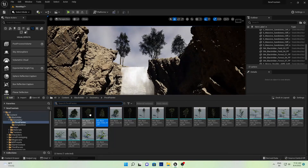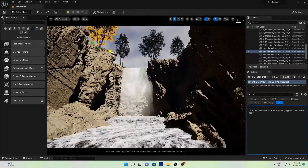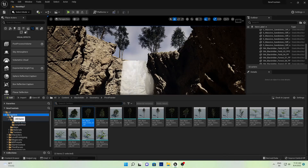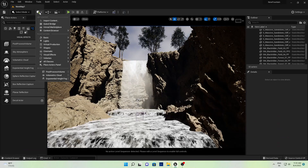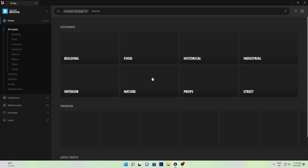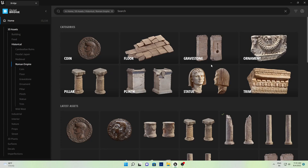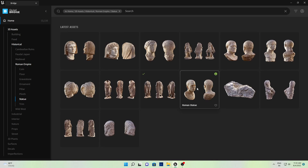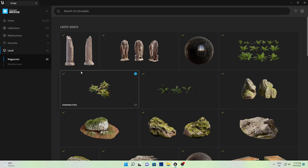Now I'll go to the Content Browser, go to Megascans. Let me show you — go to Quixel Bridge, 3D Assets, and the History option. Here we have some statues, and I want to add some statue and pillar-type assets. You can choose any of these. I have already downloaded some. Also download your plants before starting the project.